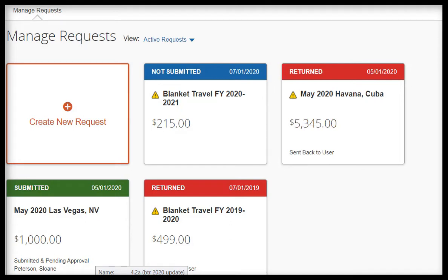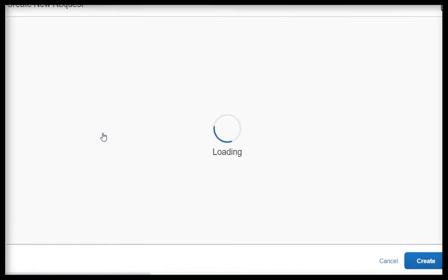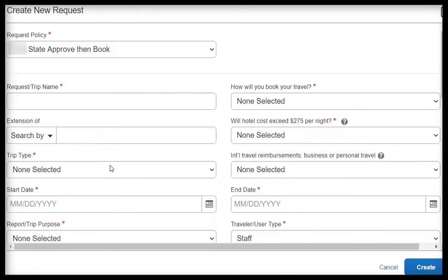To begin creating a new Blanket Travel Request, let's start by clicking on Create New Request. Your page will refresh, and you will be taken to your request header.